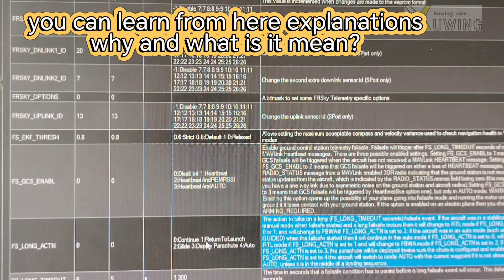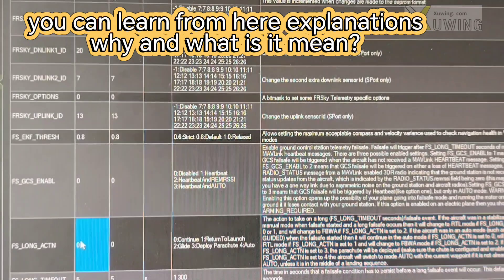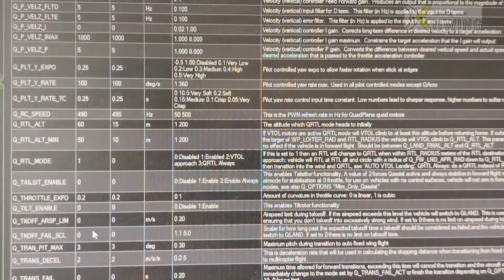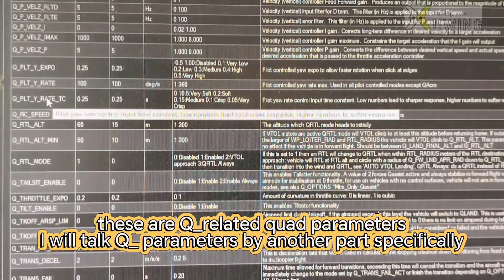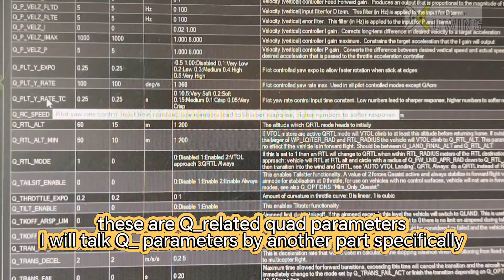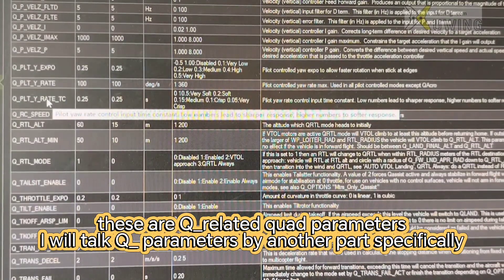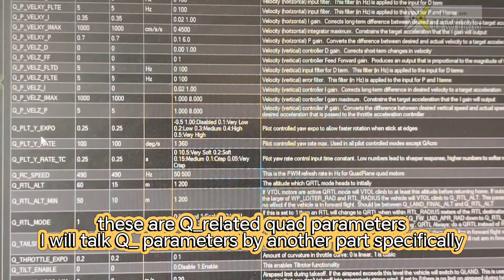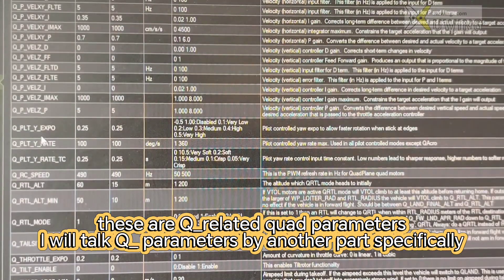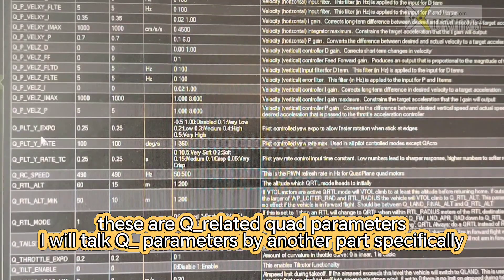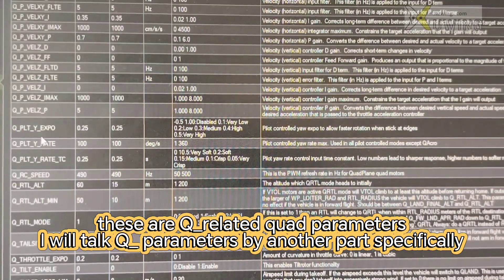Why? What does it mean by one, zero, two? Now this is Q-related parameters. It means the VTOL parameters. I will tell you this by the next video specifically. Because there are lots of parameters here.